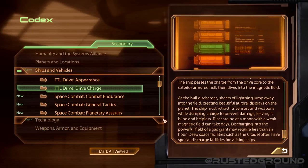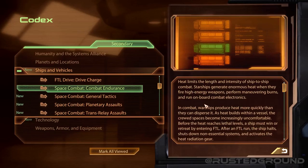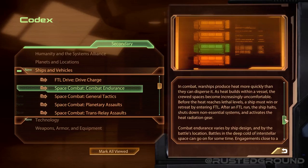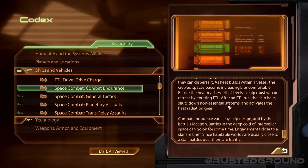Combat endurance: heat limits the strength and intensity of ship-to-ship combat. Starships generate enormous heat when they fire high-energy weapons, perform maneuvering burns, and run onboard combat electronics. In combat, warships can produce heat more quickly than they can disperse it. As heat builds within a vessel, the crew spaces become increasingly uncomfortable. Before the heat reaches lethal levels, a ship must win or retreat by entering FTL. After an FTL run, the ship halts, shuts down non-essential systems, and activates the heat radiation gear. Combat endurance varies by ship design and battle location — battles near a star are brief, while deep space engagements can go on for some time.